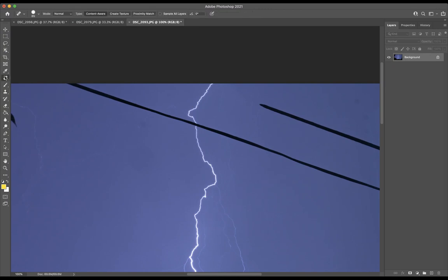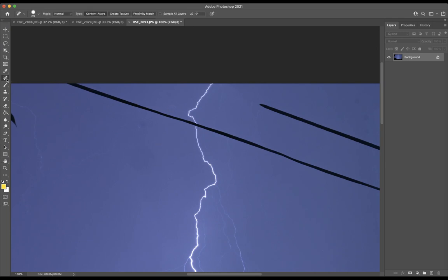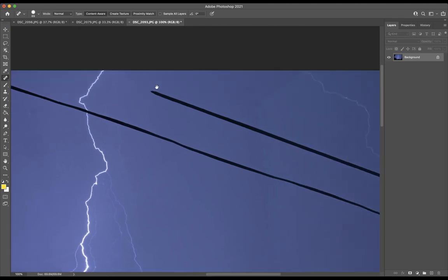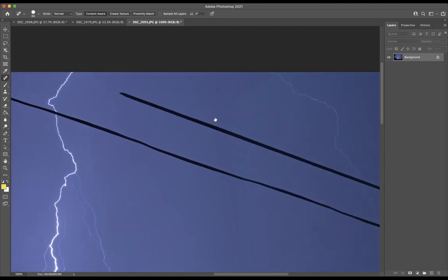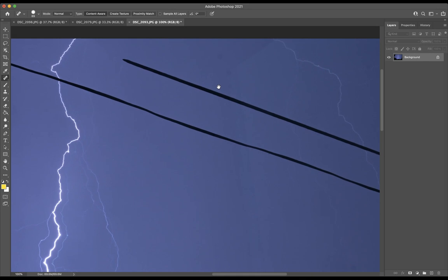Now I'm going to go back to the spot healing tool. I'm going to use my hand. Here's a tip. If you guys hold down the space bar when you're in any tool, it automatically goes to the hand. Hold down space bar, and you can move it. Yeah, now you're a professional retoucher.